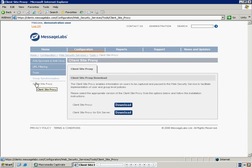There are two downloads available. Select the download for ISA Server. If you do not have an ISA Server, you should refer to the walkthrough for the standalone CSP.